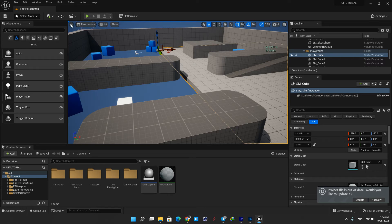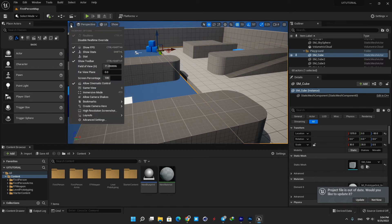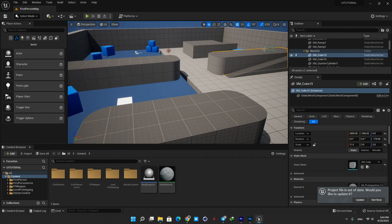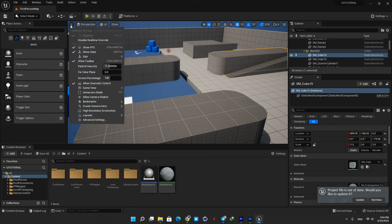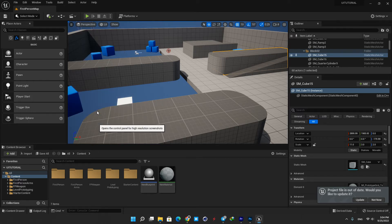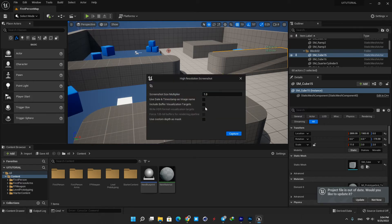For example, here you can enable FPS and see it here in the viewport. You can tweak your field of view or screen percentage, and you can also hit high resolution screenshot to have a screenshot of your viewport.